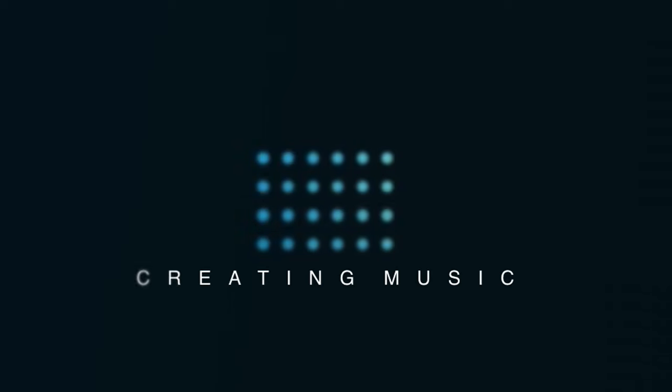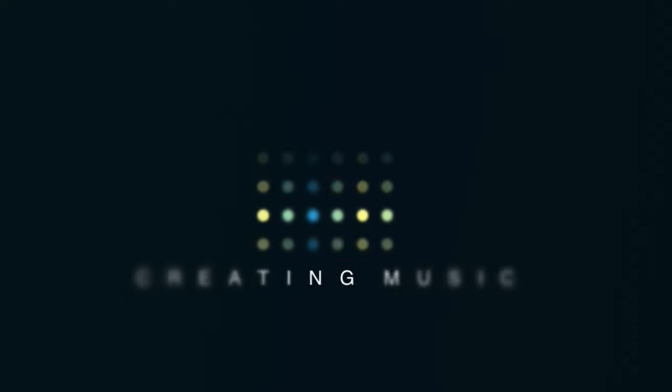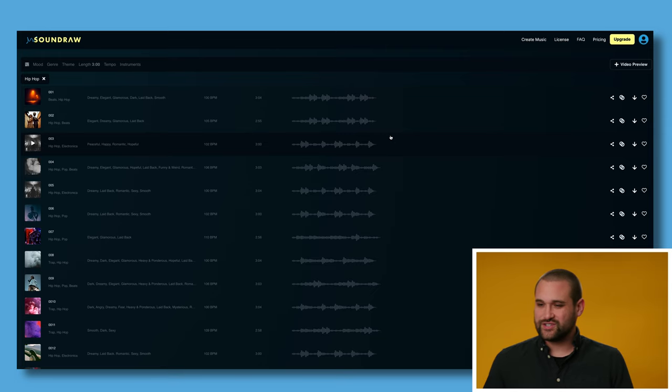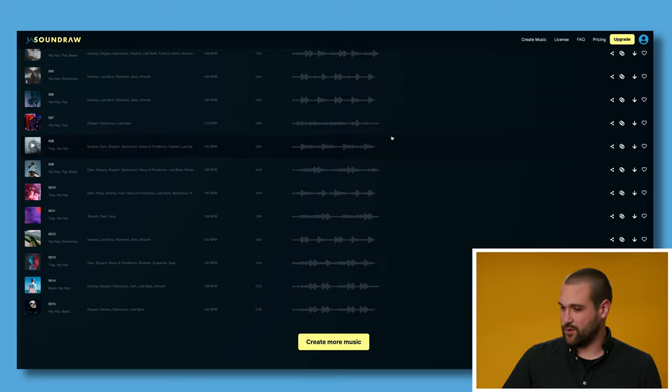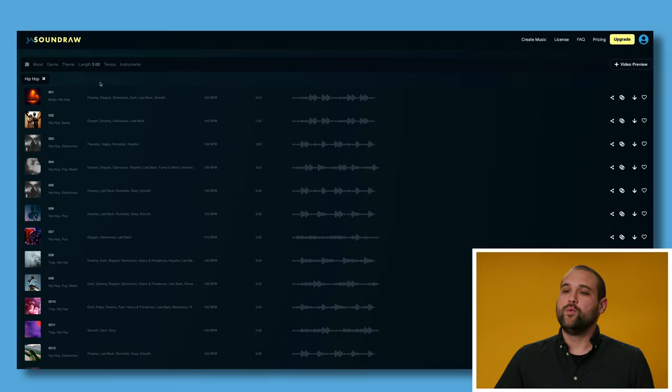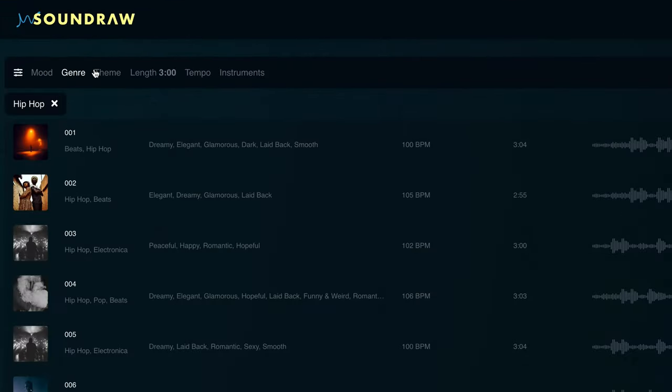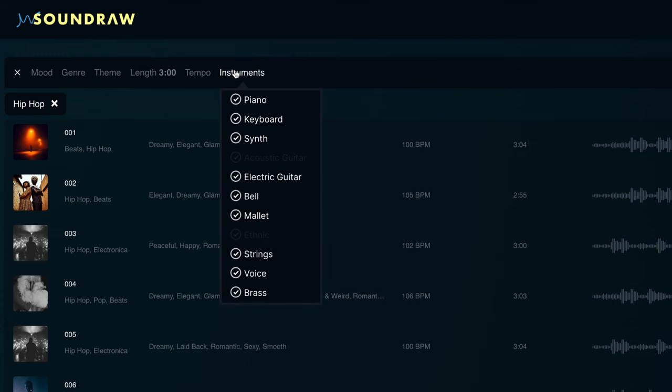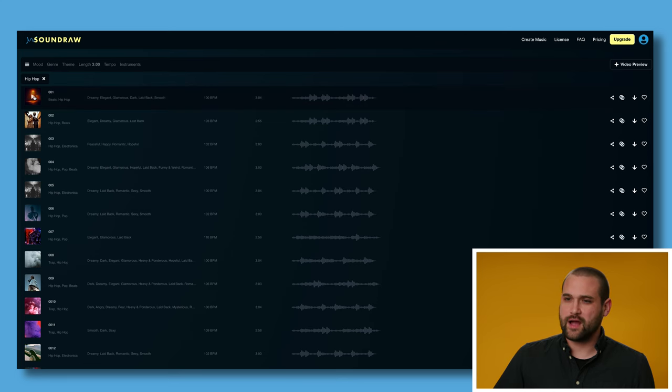And right now, what it's doing is it's generating 15 unique songs. All right, here we go. Our 15 unique songs that no one has ever heard before. And up here, we can still change the mood, genre, theme, length, tempo, even the instruments. So let's go ahead and click through some of these, see what we got.